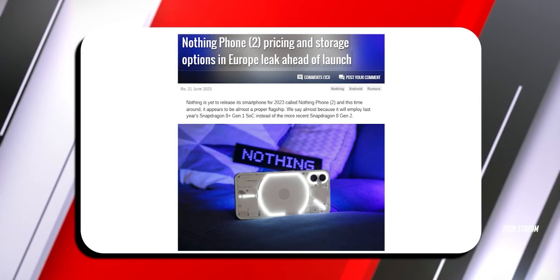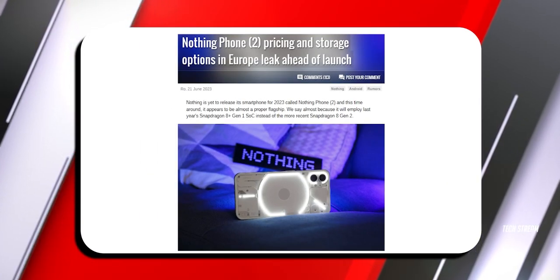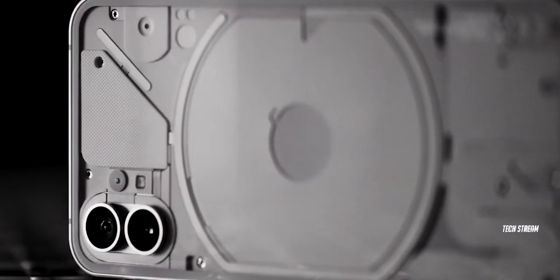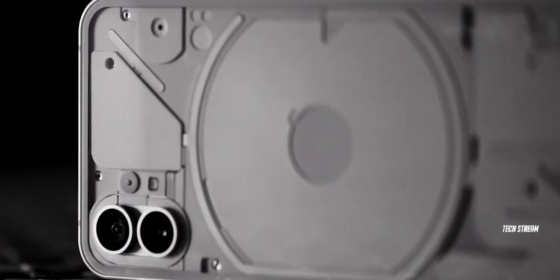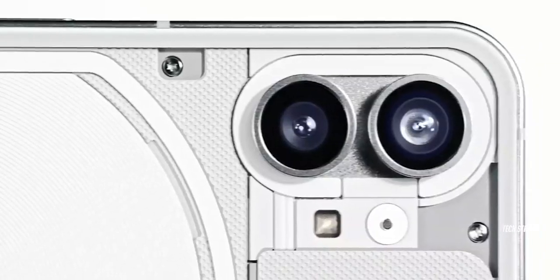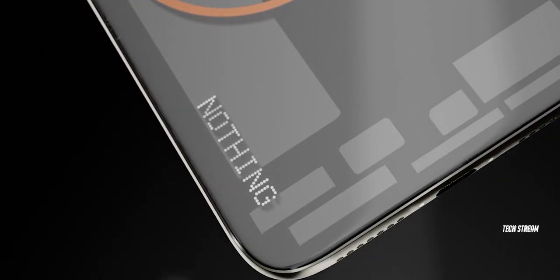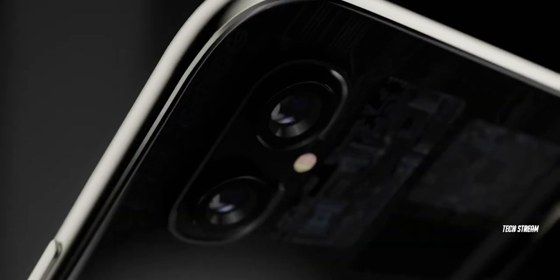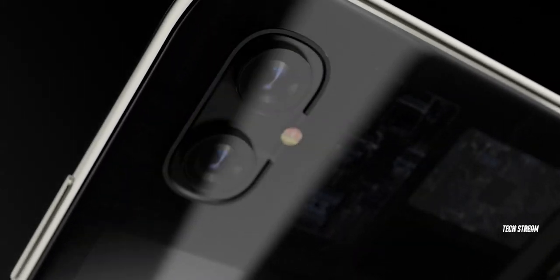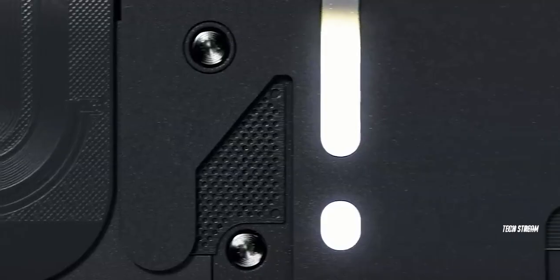Thanks to GSM Arena, we now have a better idea of the expected price range of the Nothing Phone 2. This price is for the market in France, but it gives us a good clue of how much it will cost in Europe.